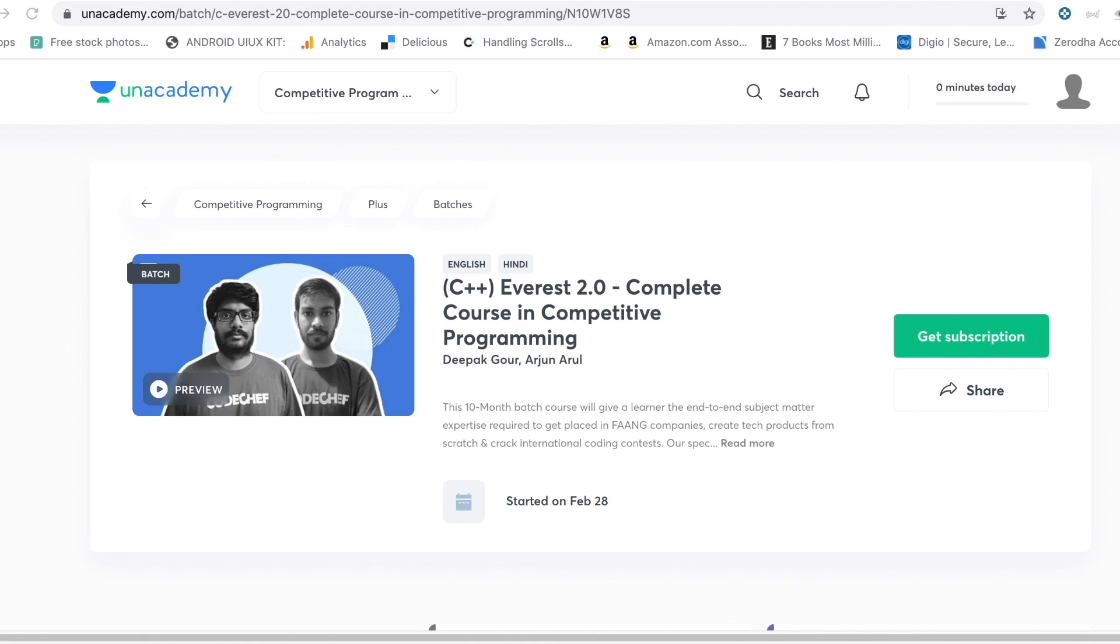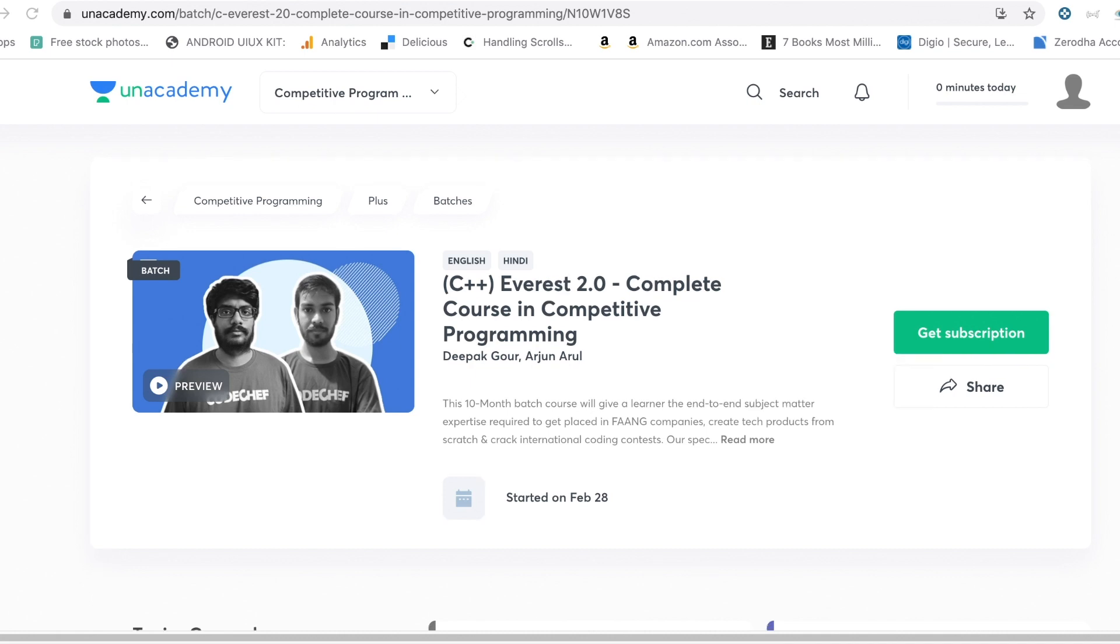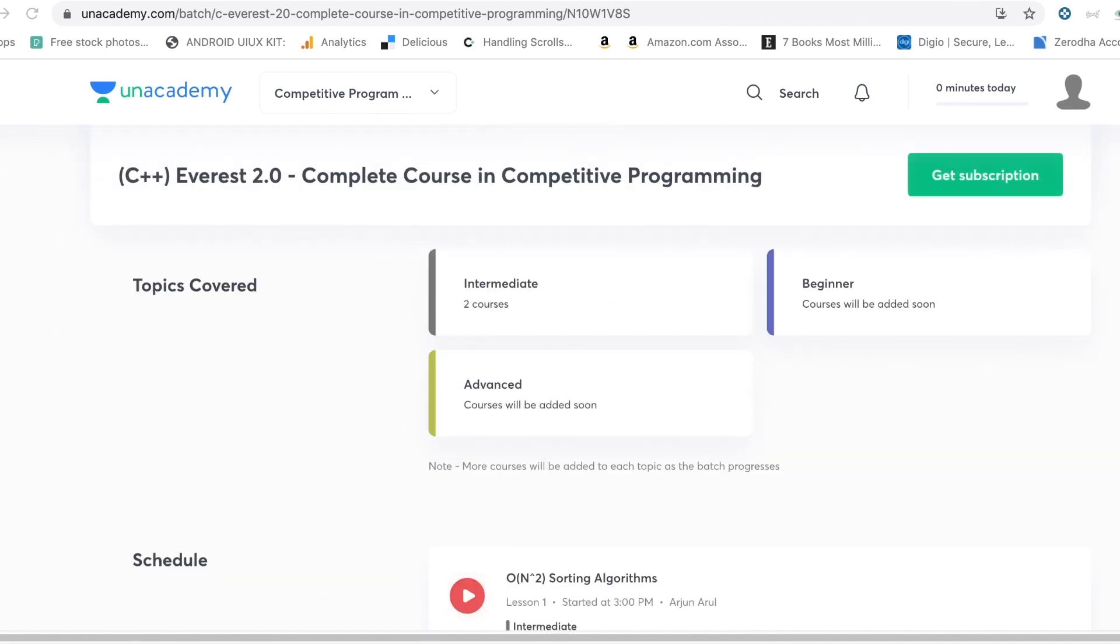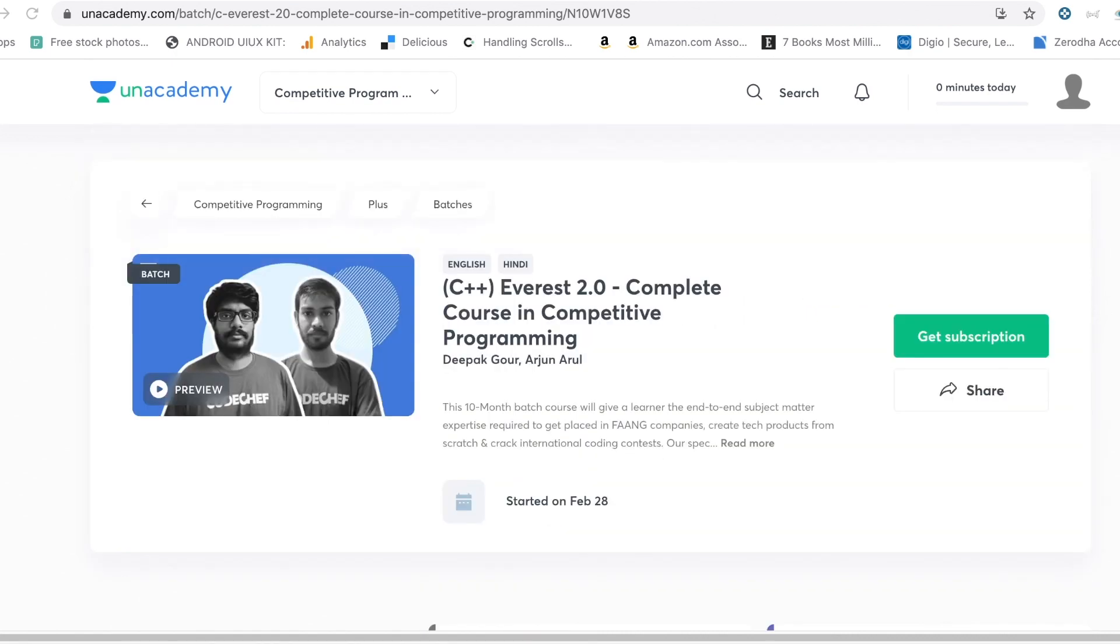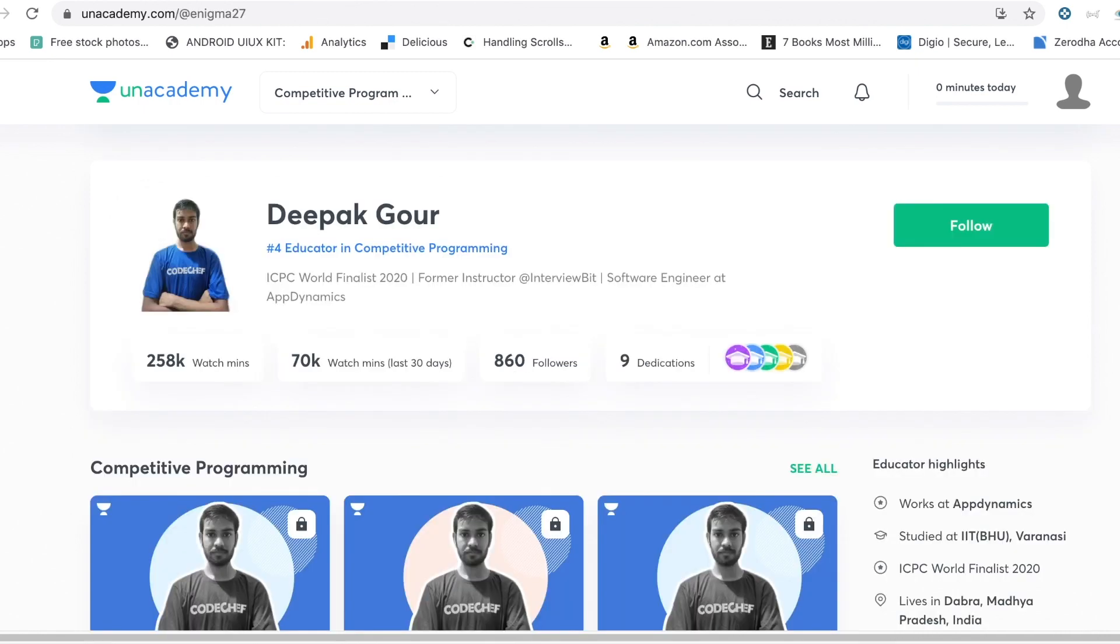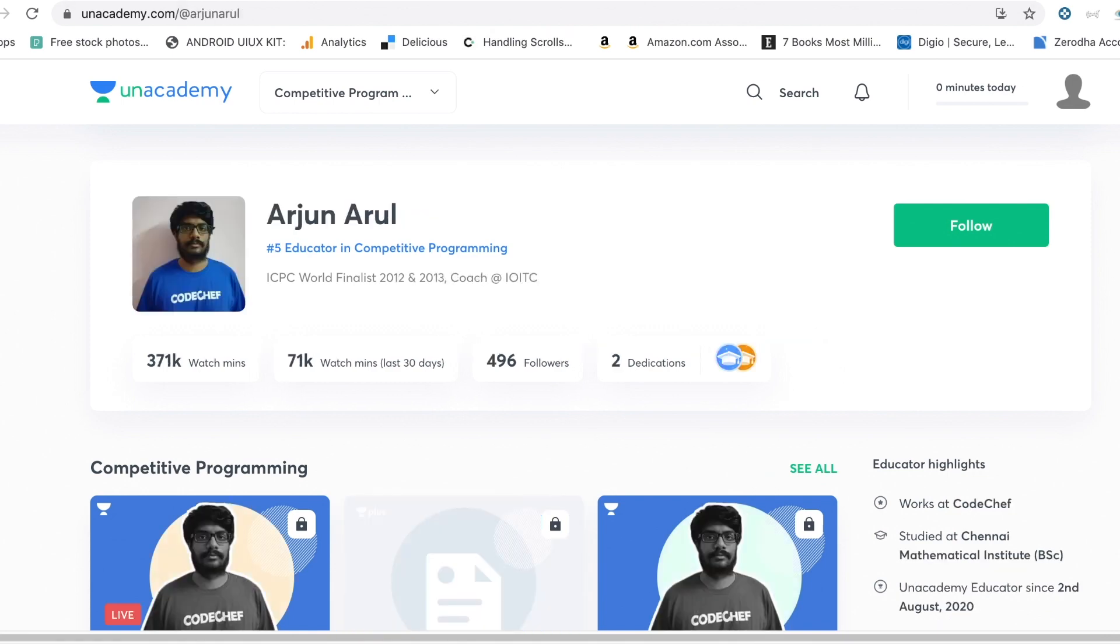The first one is the C++ Everest 2.0, which is a competitive course that is being taught by Deepak Gaur as well as Arjun Arul. The classes are starting from intermediate, beginners as well as advanced classes. There are a few courses out there that you can definitely check out. And if you see the educators themselves, Deepak Gaur is a number four educator on the competitive programming platform. He is an ICPC world finalist. Similarly, Arjun Arul is also an ICPC world finalist and these two are going to be teaching you this competitive programming in C++.